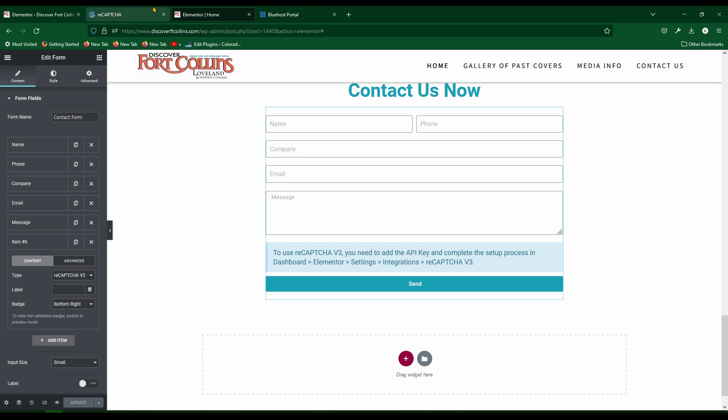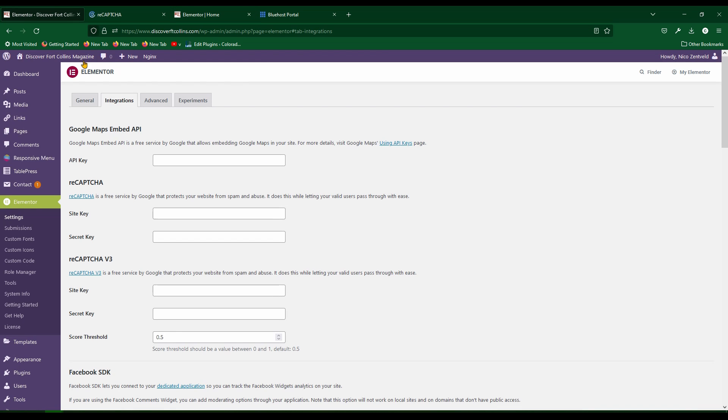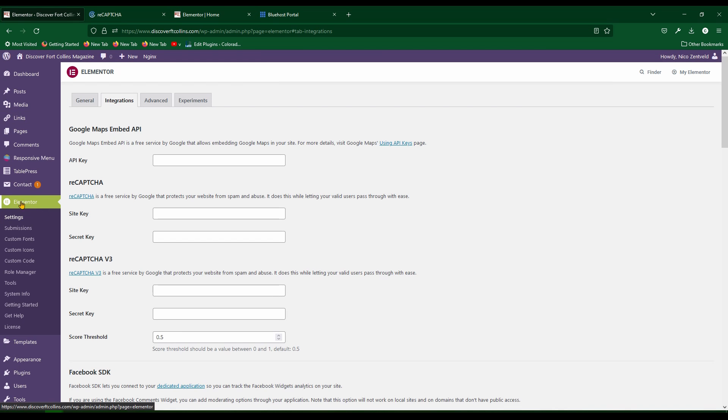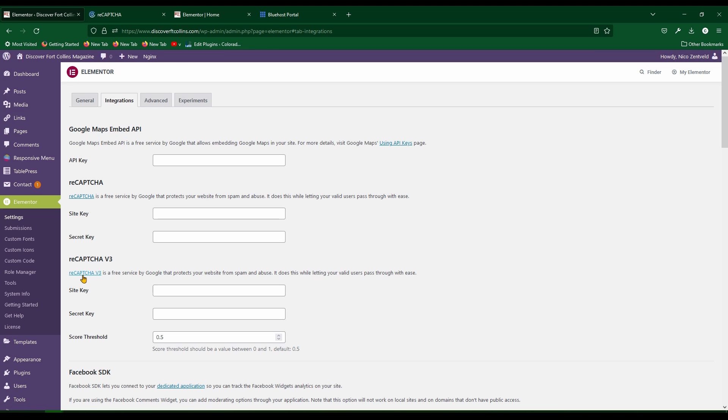Then go back to the WordPress dashboard and click on Elementor, then go down to settings and click on integrations, then scroll down to ReCAPTCHA 3. You're going to need the site key and the secret key. So just click right here on this link.